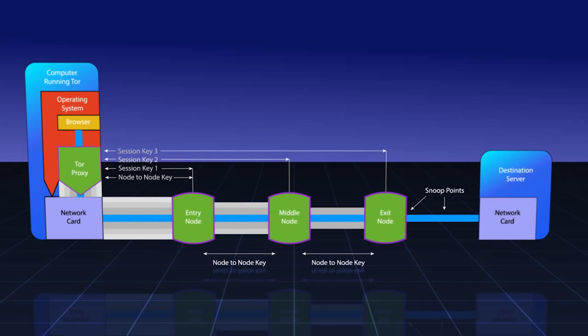If there are usernames or other identifying information, anyone listening at the exit node or on the link between the exit node and the destination server will be able to detect this information and use it as a piece of data to figure out who you are.